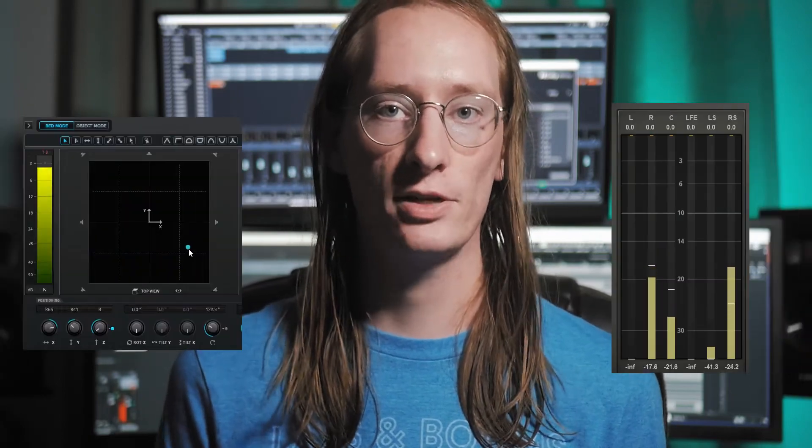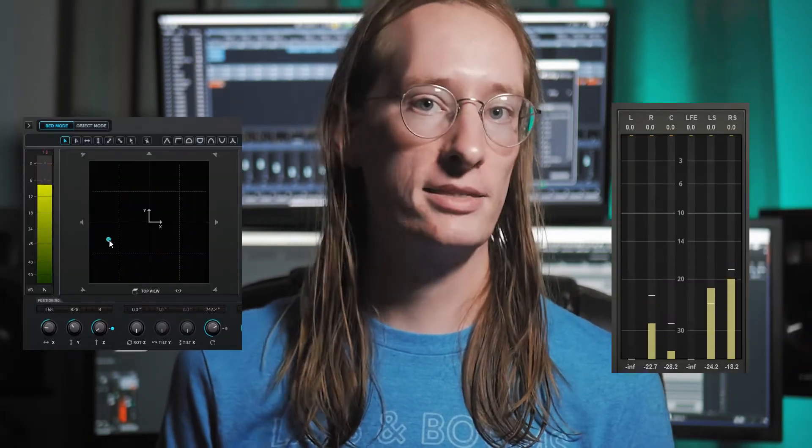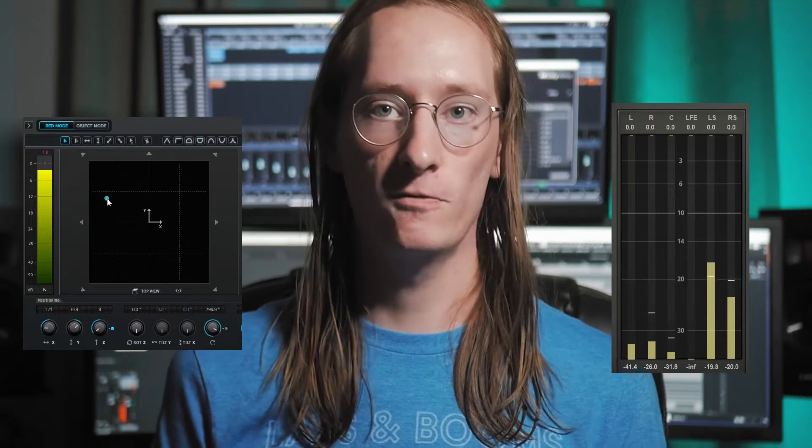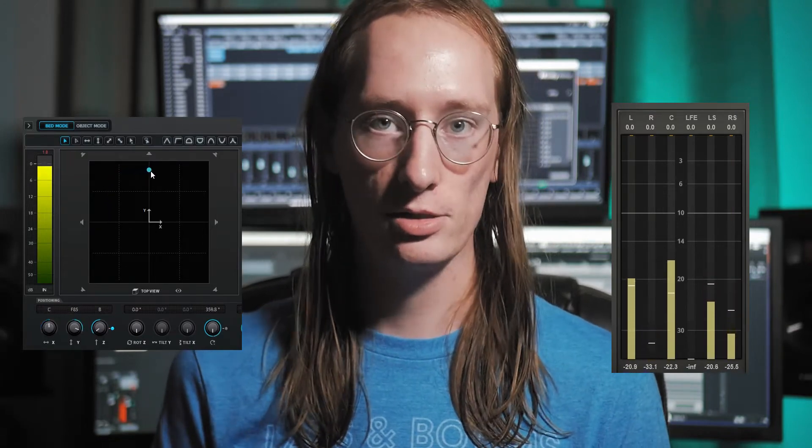As a quick refresher, what is object-based sound? With typical stereo or surround sound, we represent the location of different sound sources by playing that sound at different volumes through our various speakers. If you want a sound to come from directly in front of us in a stereo system, we can play it equally in the left and right speakers, giving the illusion the sound is coming from the front. That's the channel-based approach.